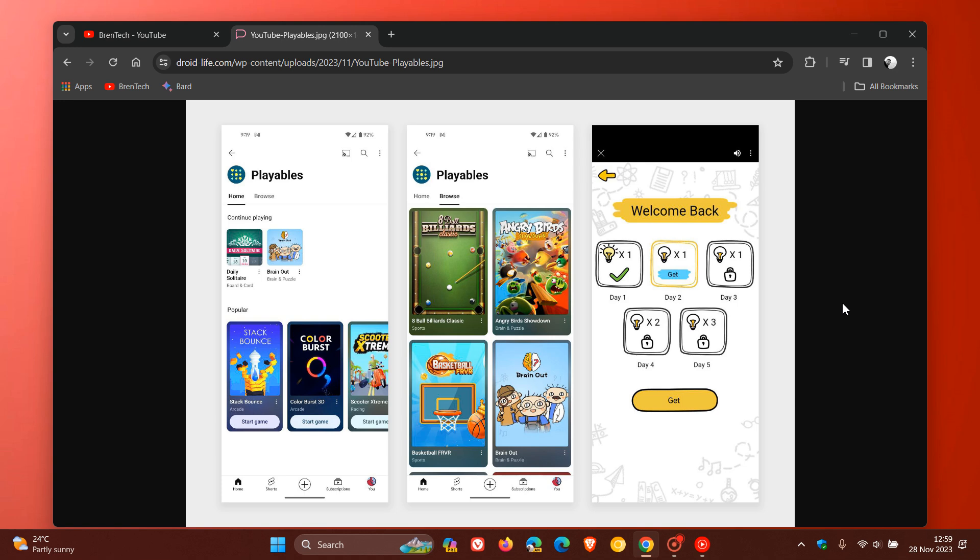Now at this stage, there's not a lot of games that are available. Apparently there are approximately 37 games, so not too many rolling out currently. And these include, just to mention some of these games, Angry Birds Showdown, Basketball FRVR, Daily Solitaire, Brain Out, The Daily Crossword, 8-Ball Billiards Classic, and that's just to mention a couple of the titles. So as you can see, it's mostly arcade games and puzzle games which aren't really large in size. They're just online streaming games called Playables that you can play directly in YouTube.